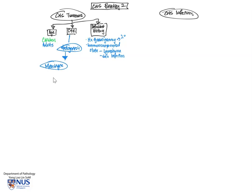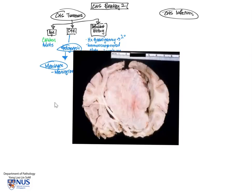So here we start off with the meninges. And indeed, one of the commonest primary CNS tumors is the meningioma. These are tumors that arise from the meningeal cells. And here is an example of a meningioma.